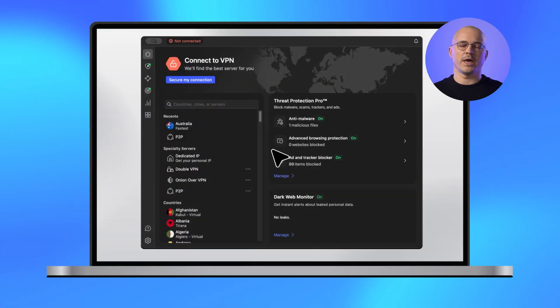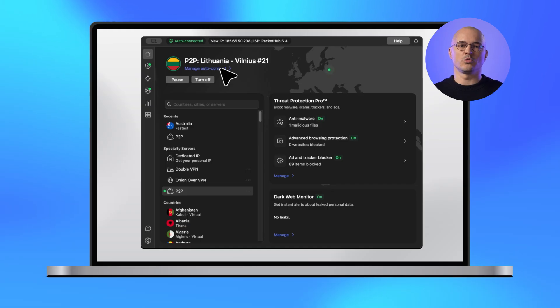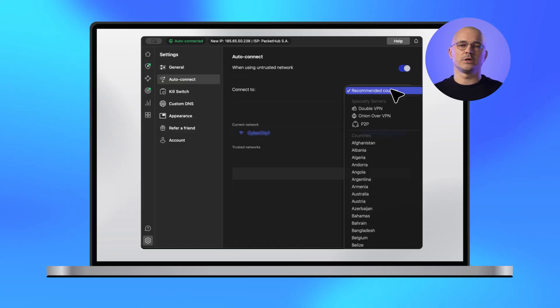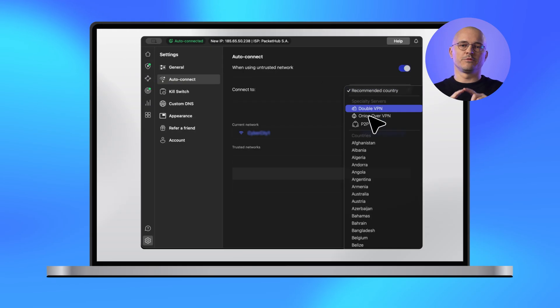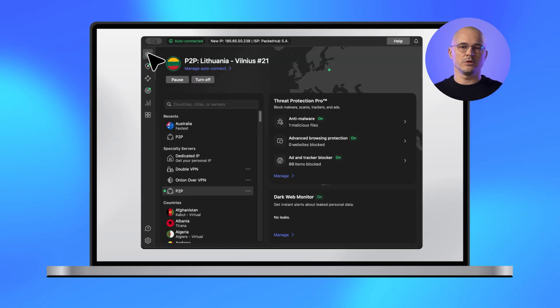It's been a while since the last macOS product update, and there's a lot to share. Let's start with the app itself. You'll notice a fresh, cleaner home screen with a redesigned dashboard that makes navigation more intuitive. All the VPN controls have moved from the status bar down to the dashboard, so everything you need is in one place.